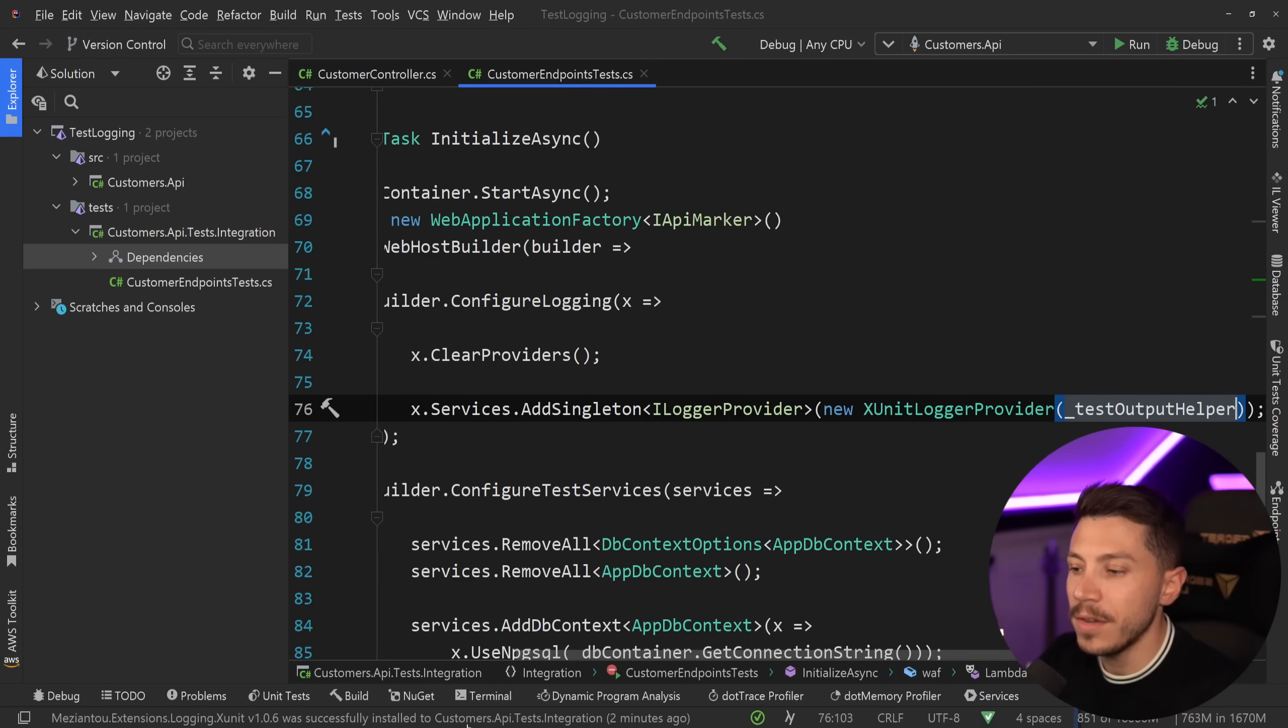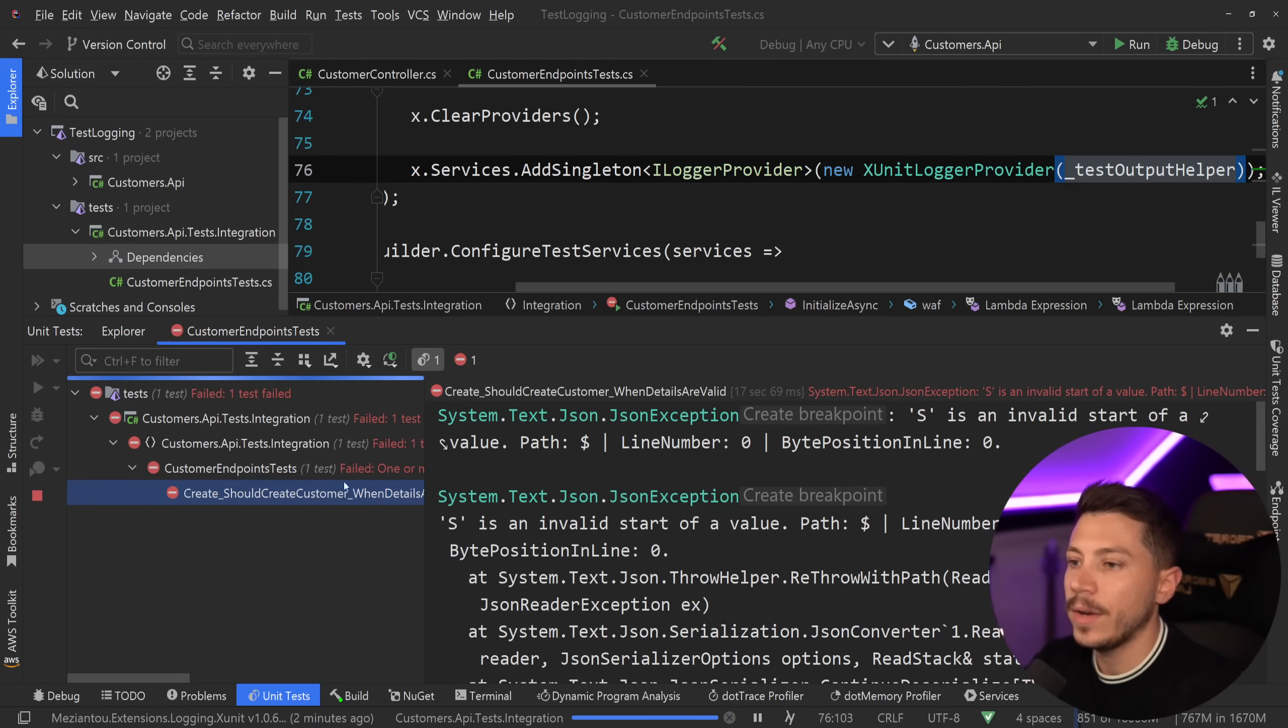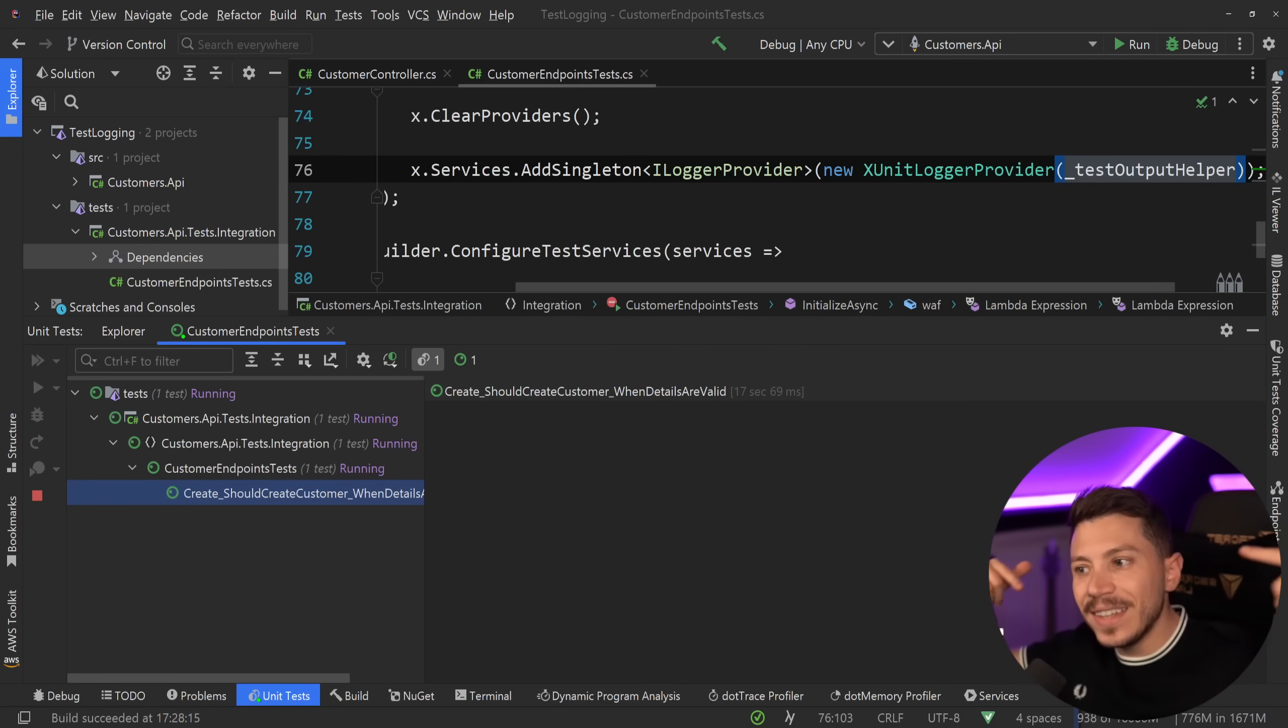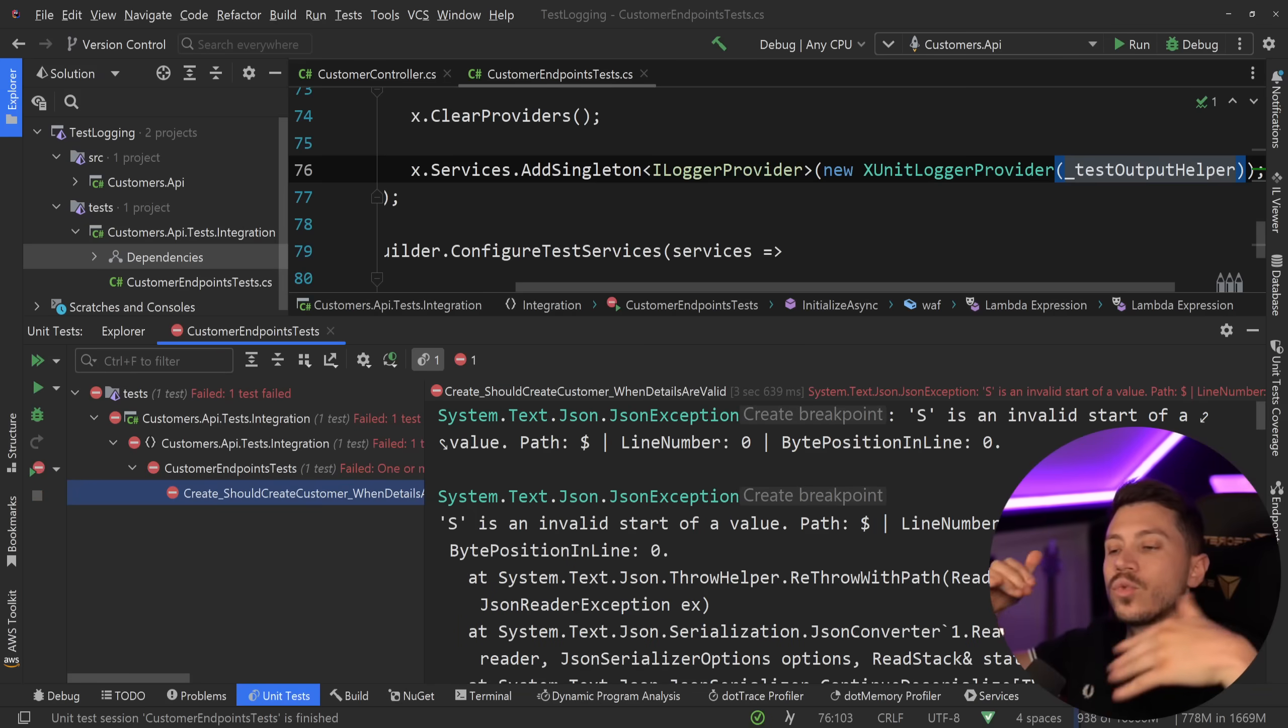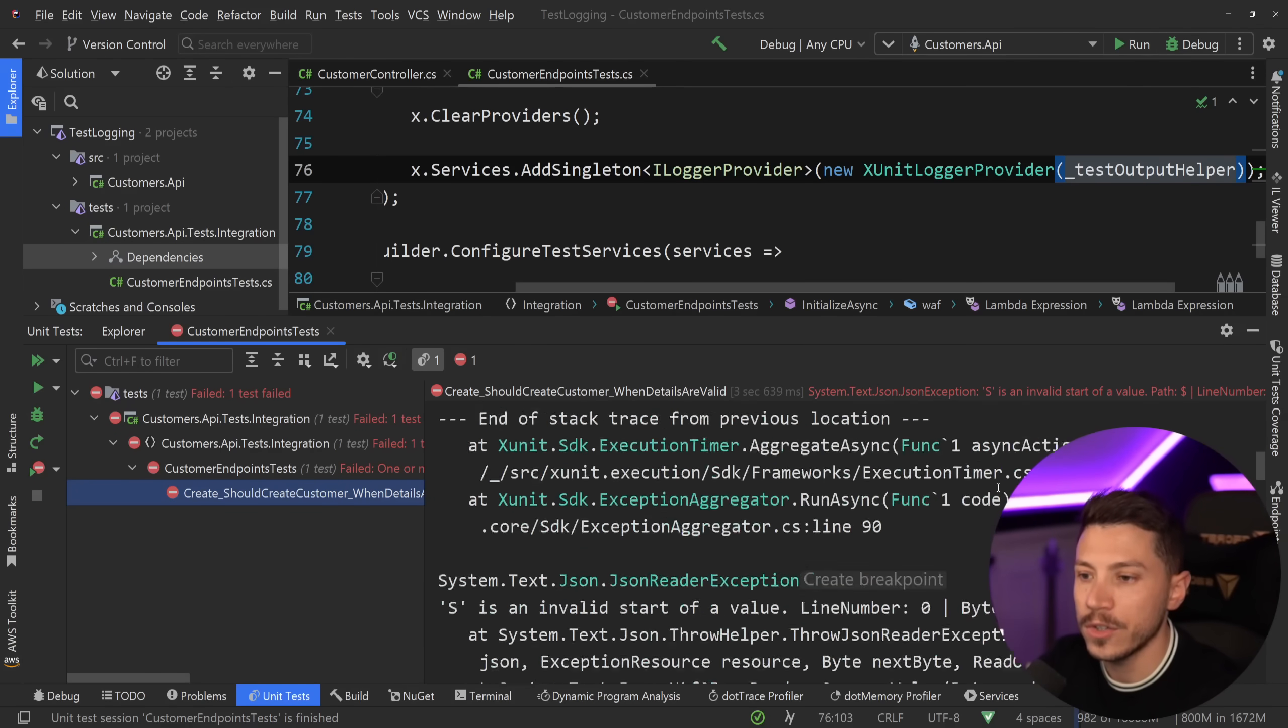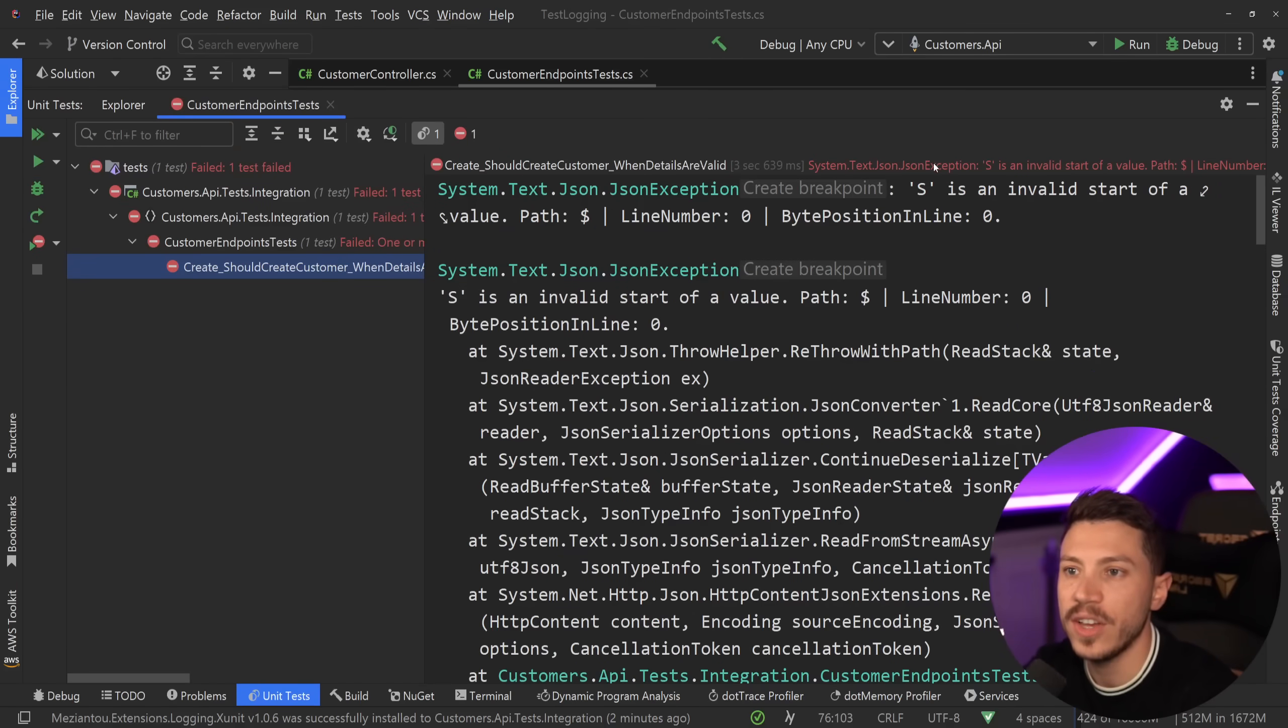And then what that's going to do is remove all the logos from the application and then pipe them all into our service. So, if I do that for our tests now and I go ahead and I say run, as the test is running, we're going to start writing that output in the console.